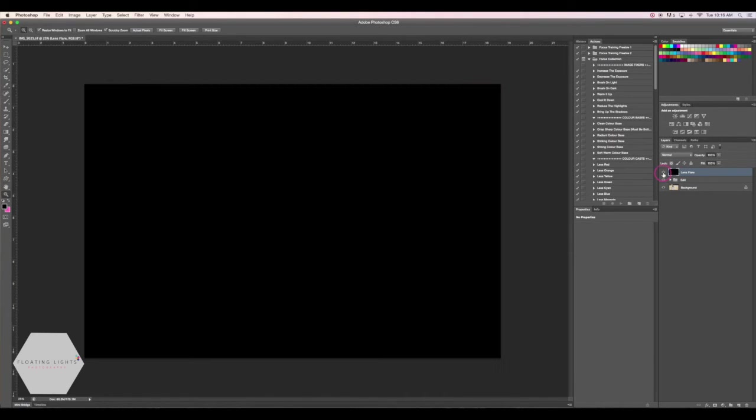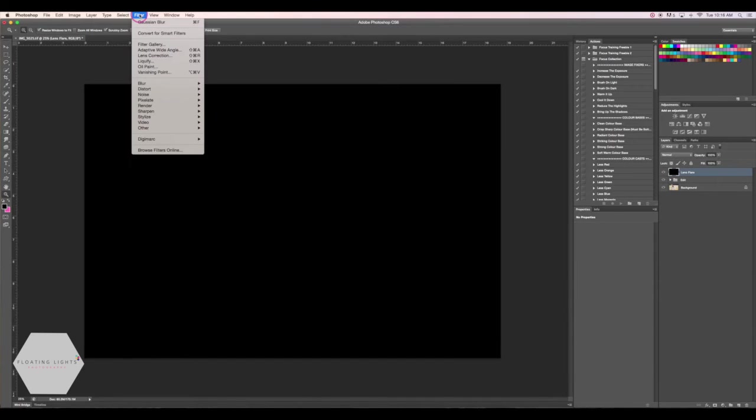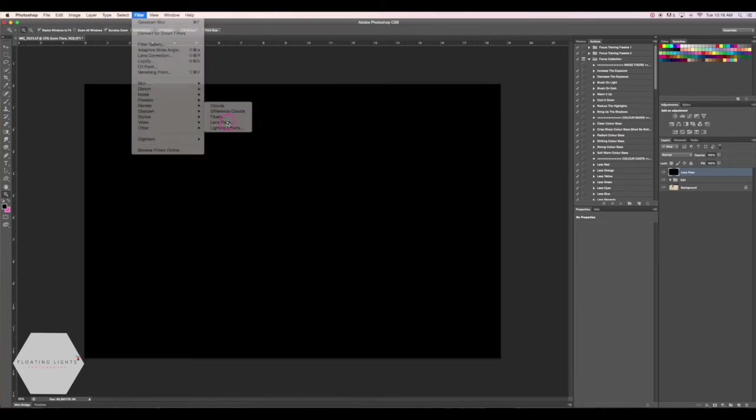So I'm going to turn my black layer back on. I'm going to go up to Filter, Render, and then Lens Flare.